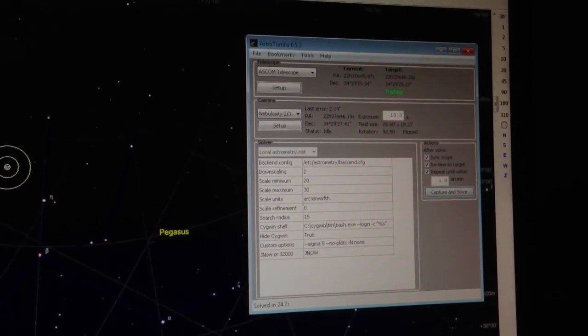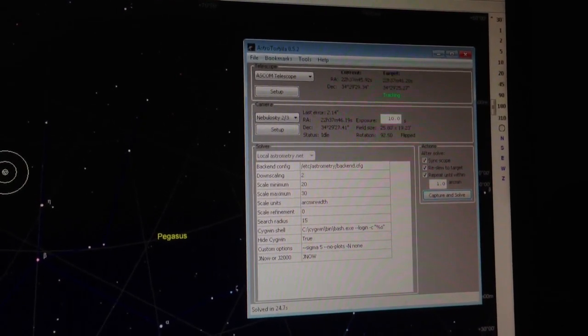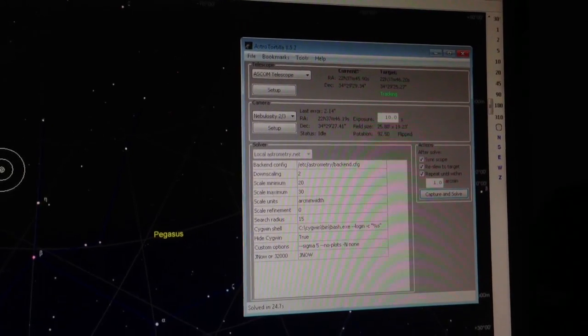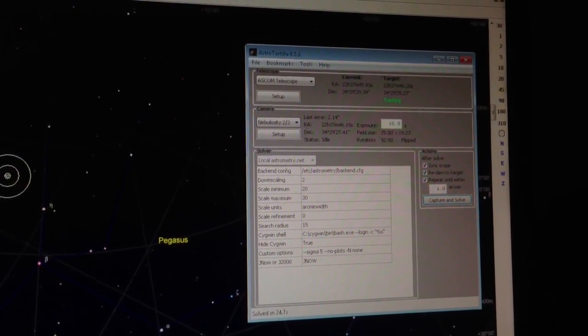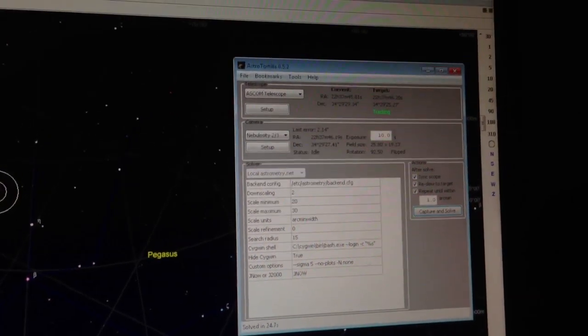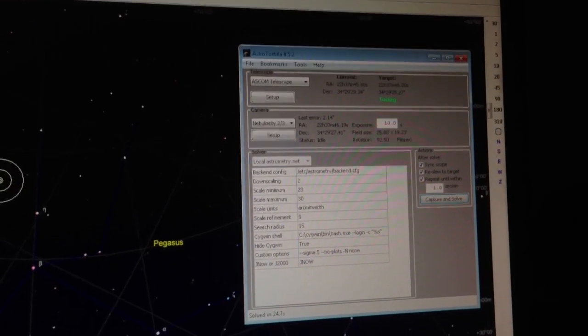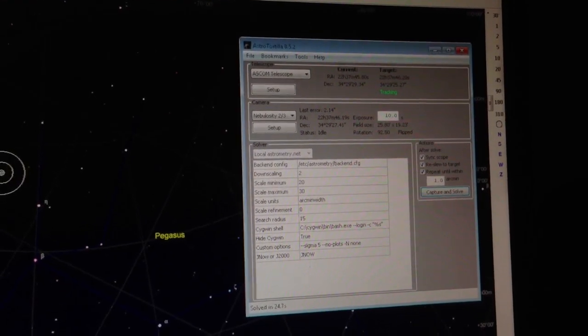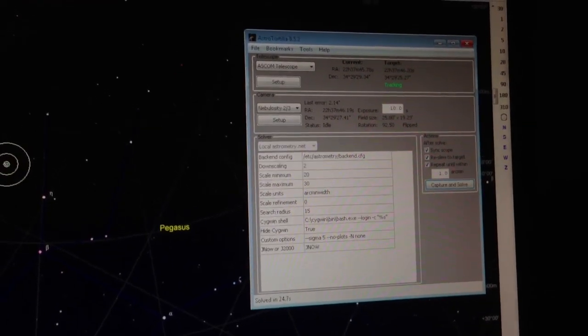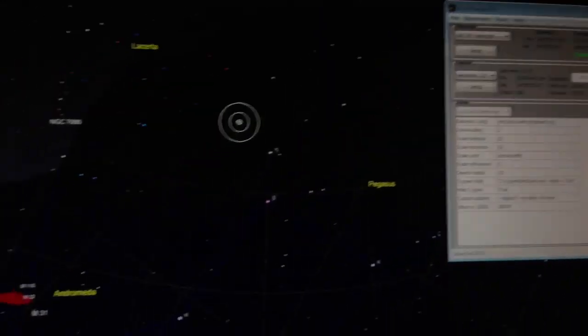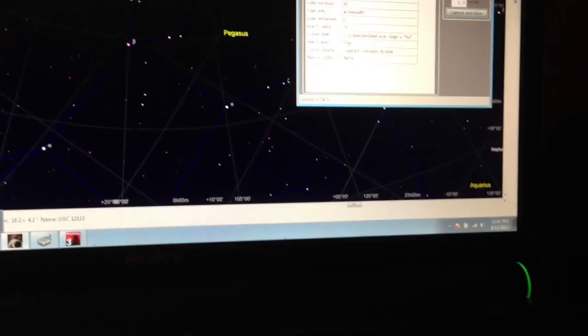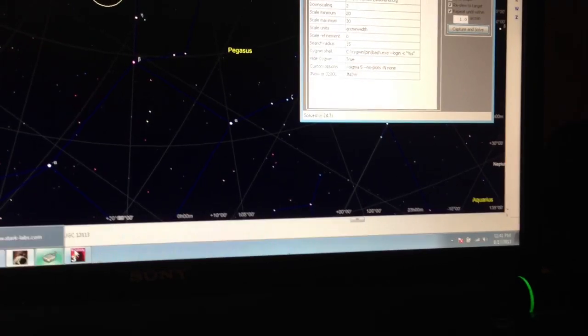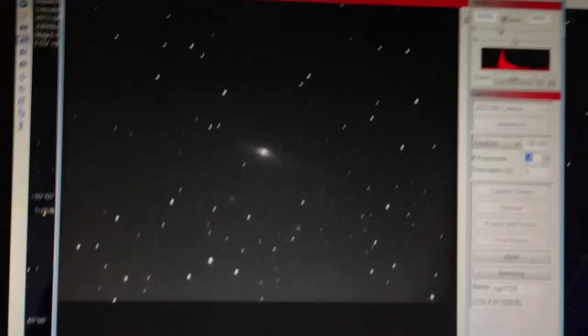It figures out the error in the scope from what I actually wanted to point at, then corrects the scope and slews a second time, and a third and fourth if necessary, until the error gets small enough that the object is dead center of the CCD frame.